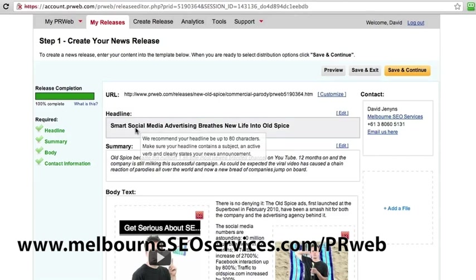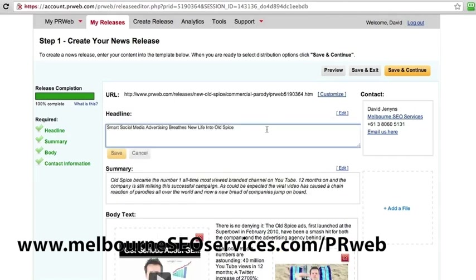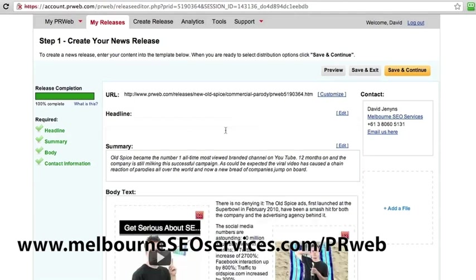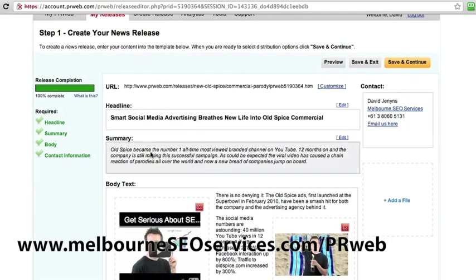I've got here the headline: Smart Social Media Advertising Breathes New Life Into Old Spice Commercial. I'm just going to add the word Commercial in there because I don't think it throws it off too much. That way we can have at least Old Spice in the title there.